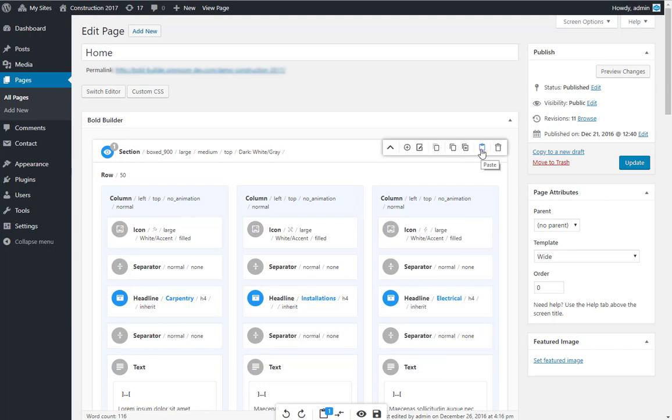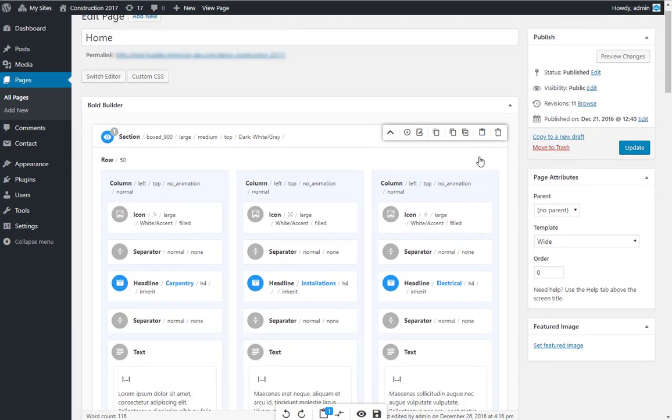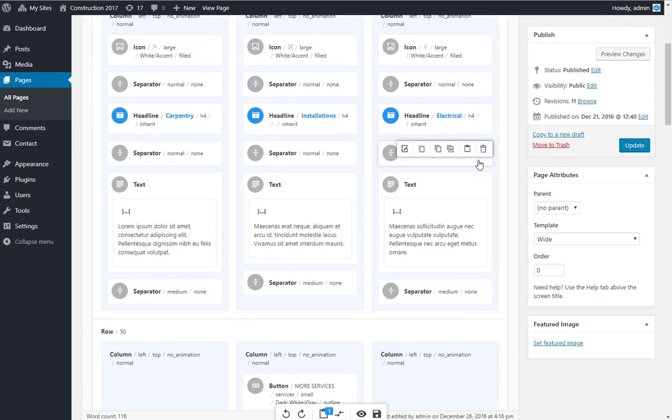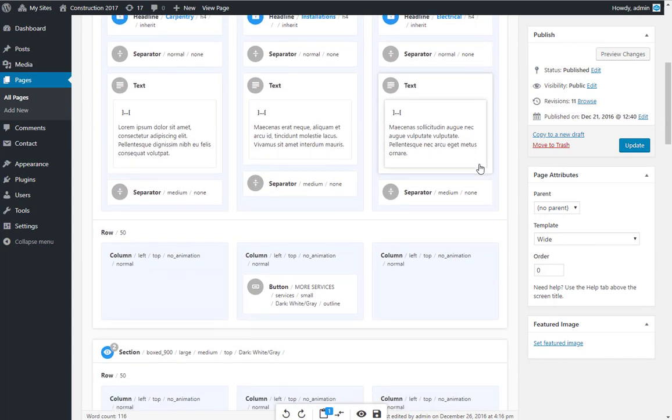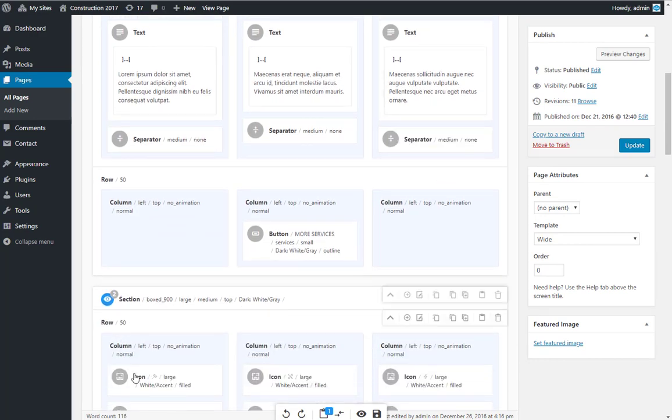By clicking the Paste icon, you will paste the item from the clipboard. You can paste anywhere on the current or any other page.